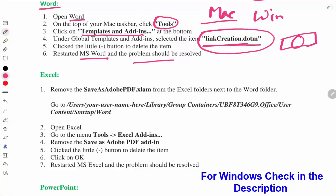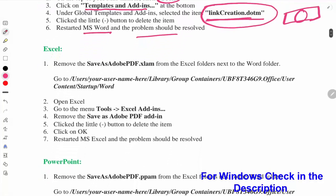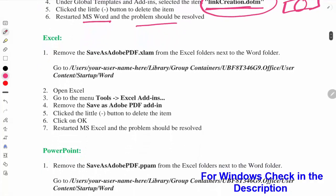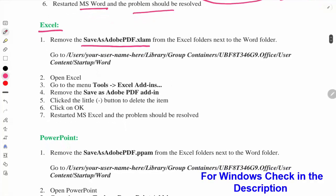In Excel, you can see there is a Save as Adobe PDF.xlam file. This is the same procedure: you have to open Excel and go to the Tools bar, then Excel Add-ins, and then remove this file. It will solve your Excel problem.